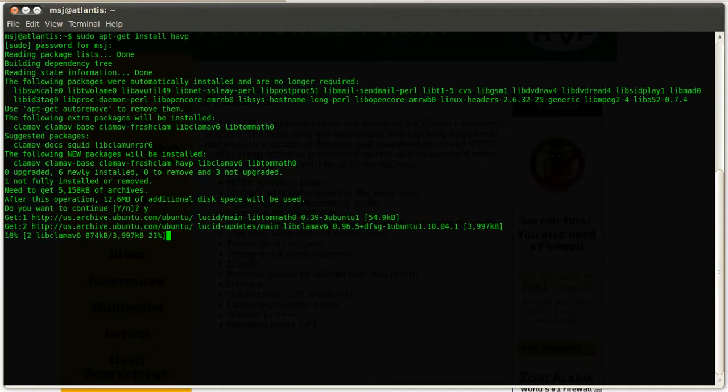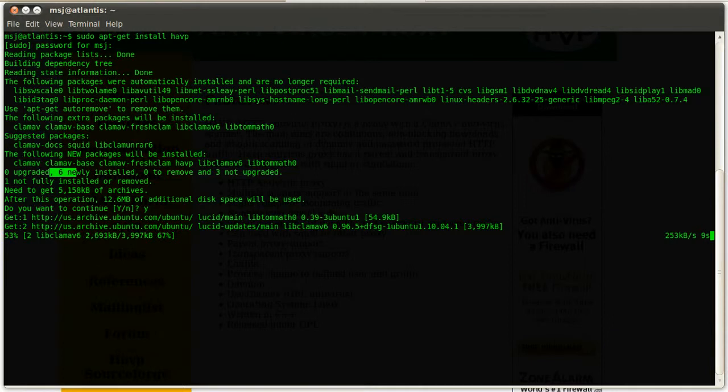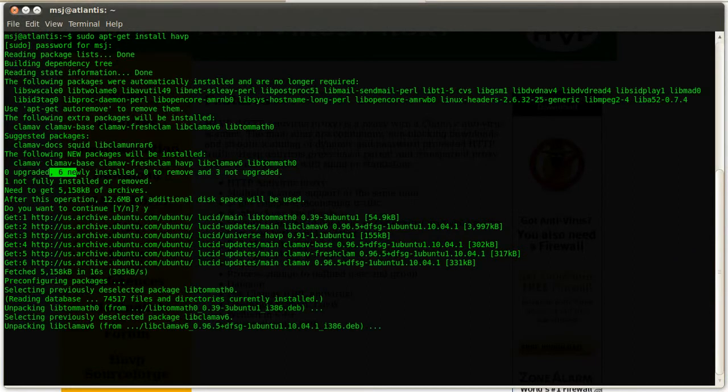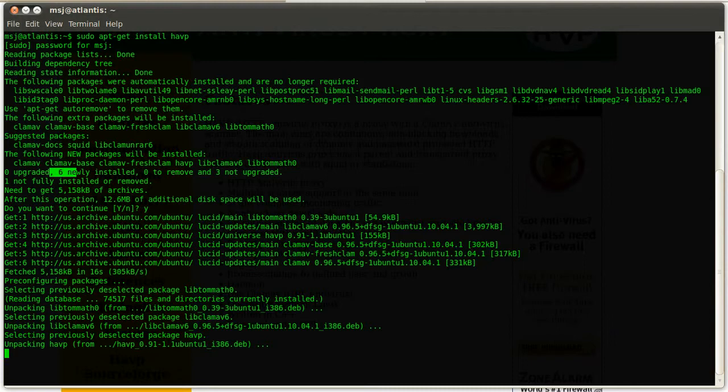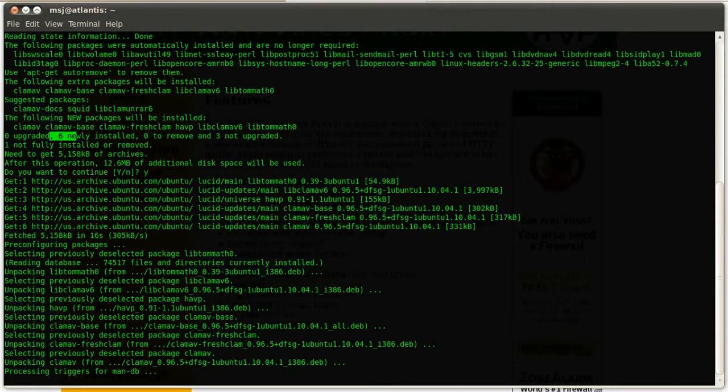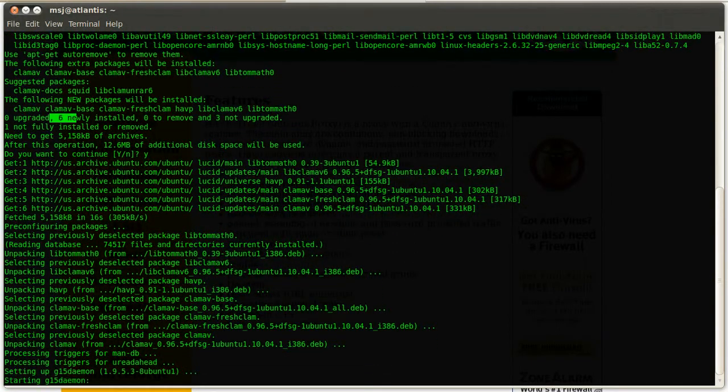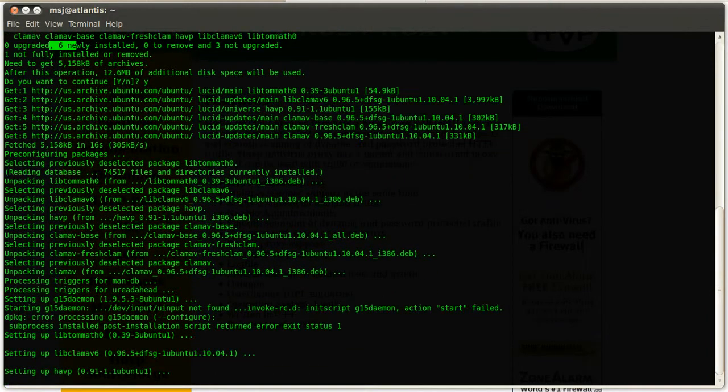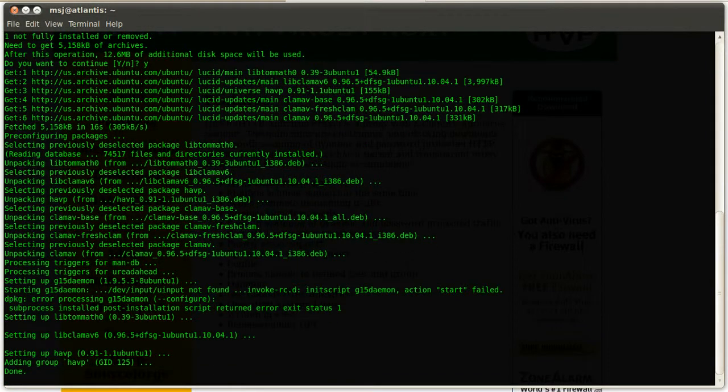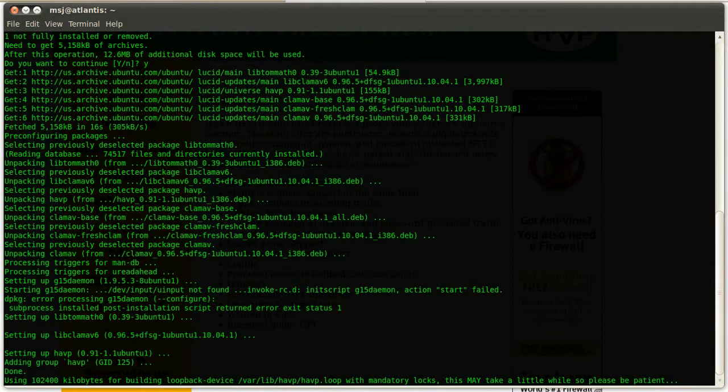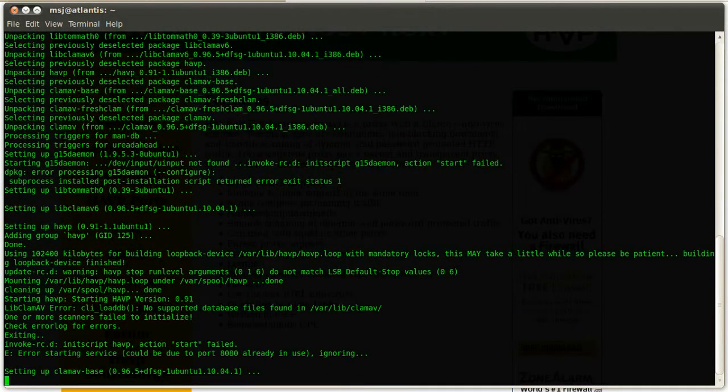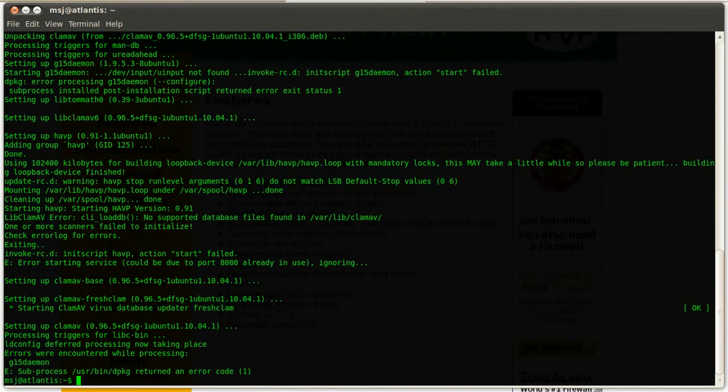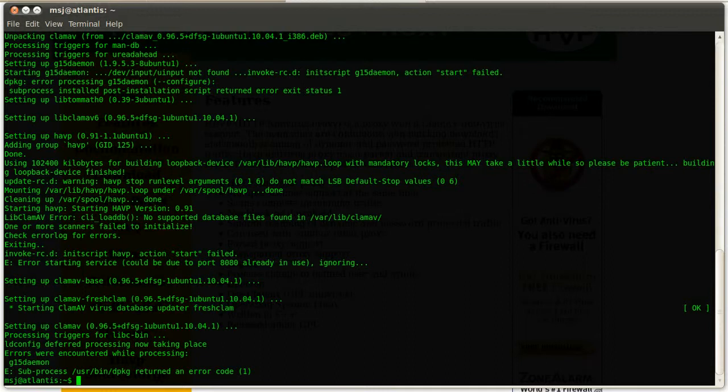So now it's downloading all those packages. I think it's about six packages, so it shouldn't take that long. I think one of the biggest one is the clamav. And now it's installing all those packages. Now it's configuring the package. That is done.